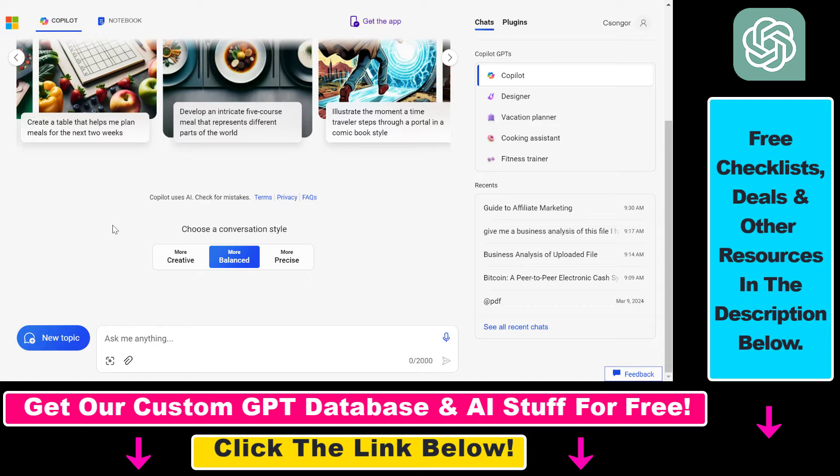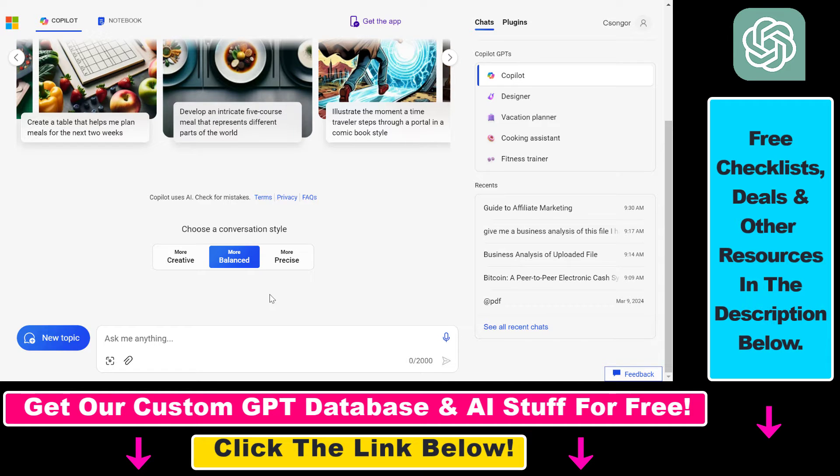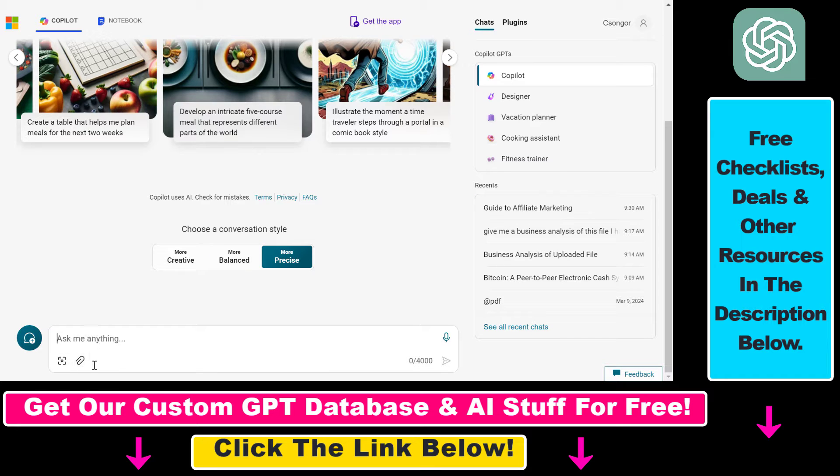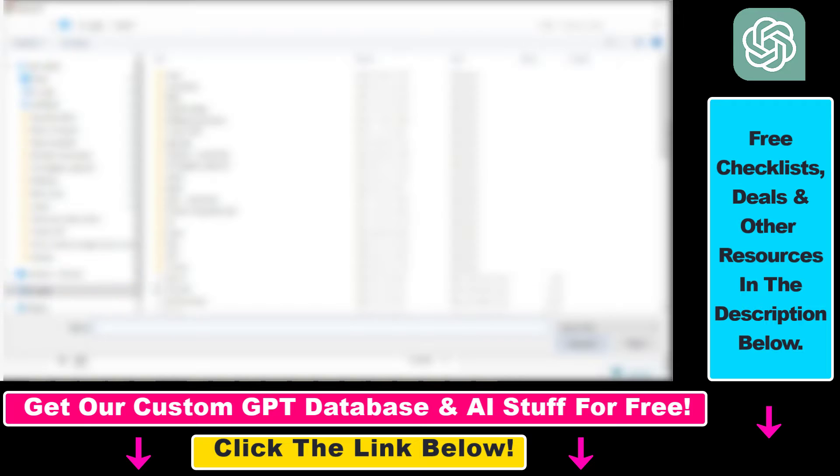To upload a Microsoft Excel file to Microsoft Copilot, open your account at copilot.microsoft.com, make sure you're signed in, then you'll see the add file icon. Click on that and upload the Excel file you want.